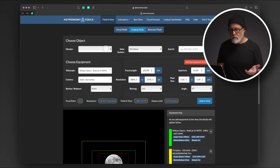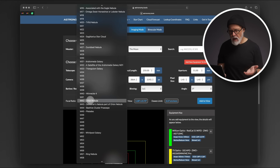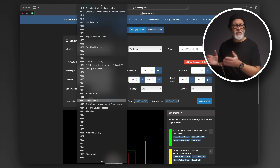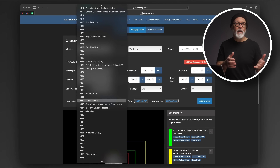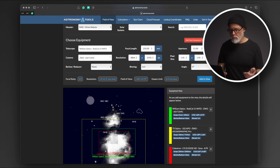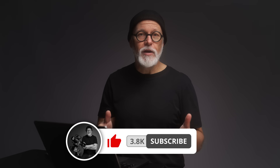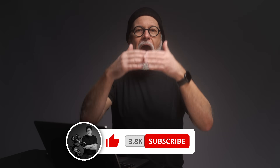You can also change the object — for instance, I can select the Orion Nebula from the list and get a visual representation of how big it would appear with those three telescopes. I think that's fantastic. It's a very useful tool, especially at the beginning, to get a sense of how big a field of view you will get with your system.